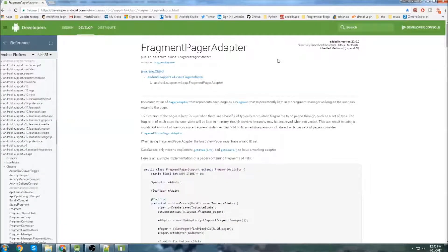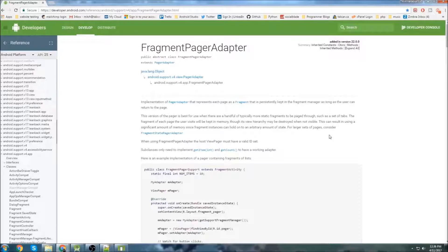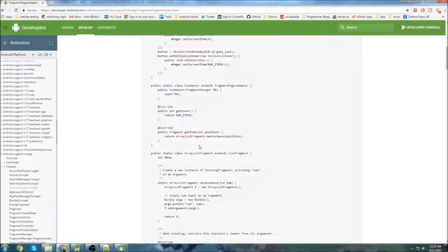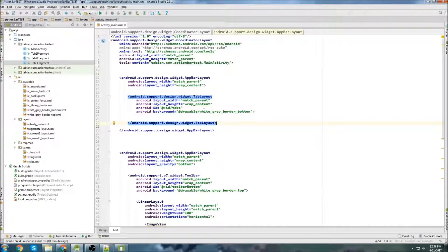Just like I did in the tab tutorial, we're going to be using a FragmentPagerAdapter to manage our fragments. If you watched my previous video on fragments, we used a FragmentStatePagerAdapter. The reason we're using a FragmentPagerAdapter is right here - the fragment of each page the user visits will be kept in memory, though its view hierarchy may be destroyed when it's not visible. So basically, it just keeps the fragment in memory instead of getting rid of it, like with a FragmentStatePagerAdapter. For more information, check out the developer website or my tab tutorial.